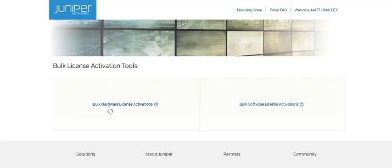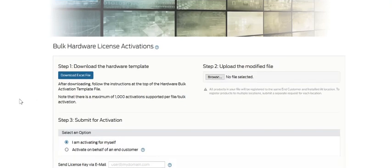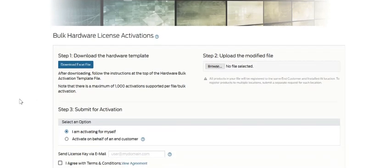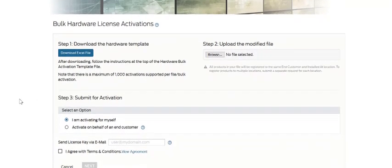To use this tool, simply select the link, and it will take you to the bulk hardware license activation page, which provides you with detailed step-by-step instructions on how to perform a bulk hardware license activation.